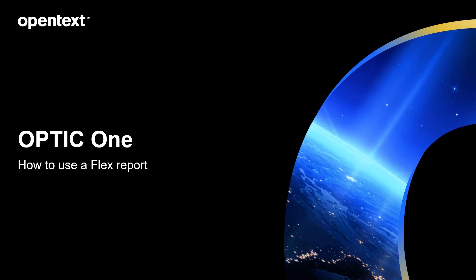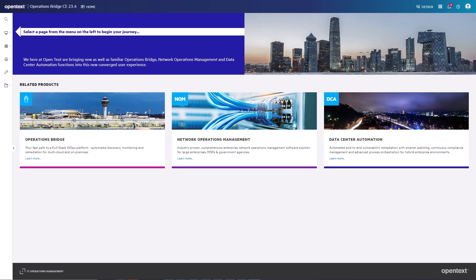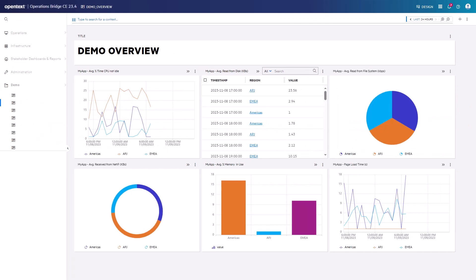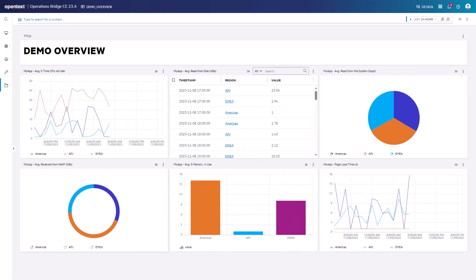This video explains how to use a flex-based report and the possible components of a report. For this, we use a self-made demo report called Demo Overview.